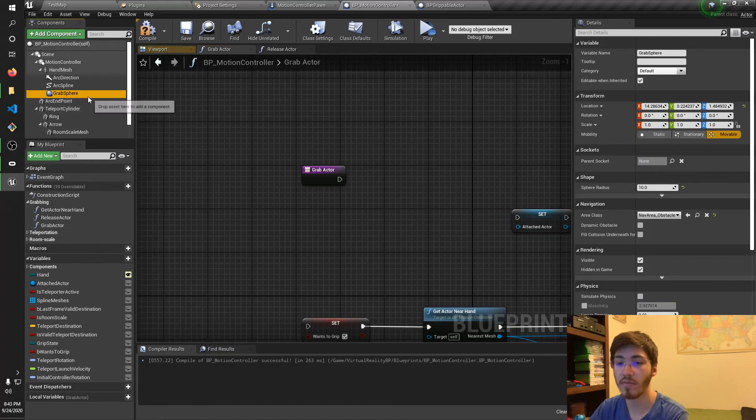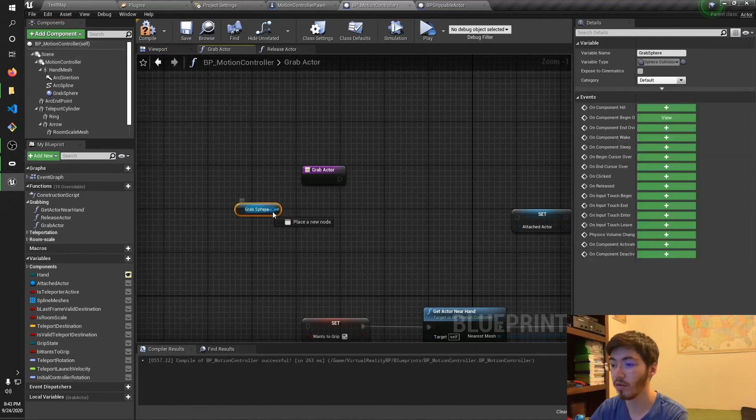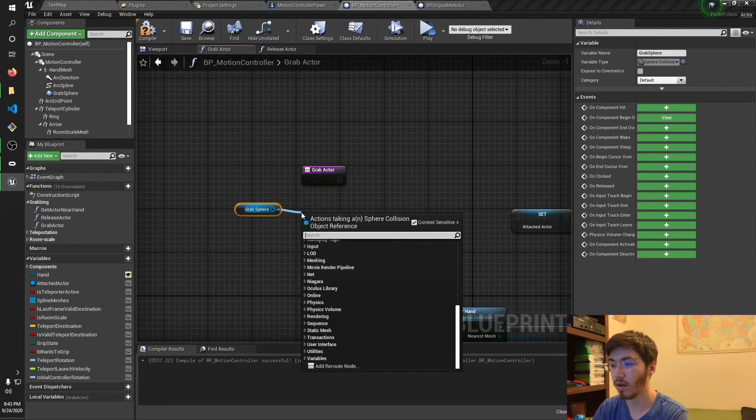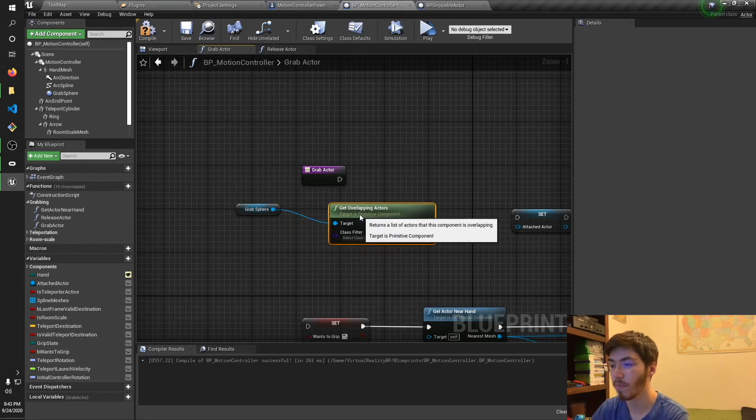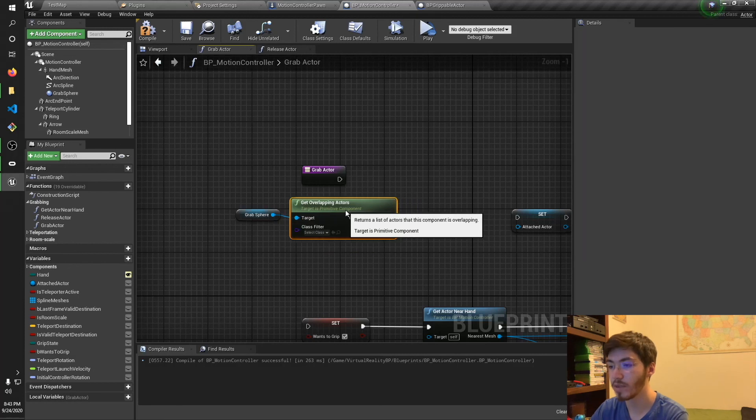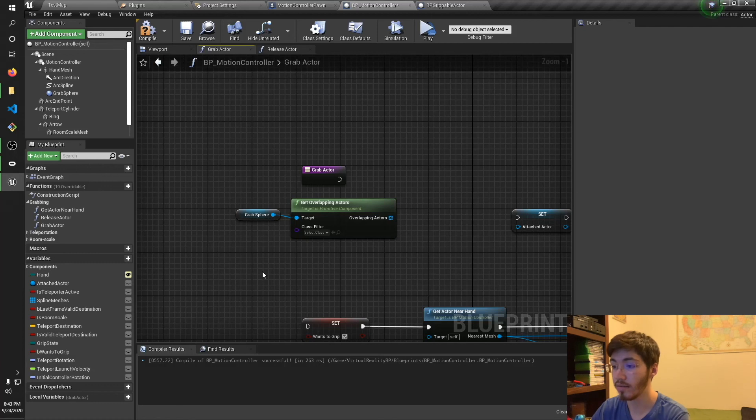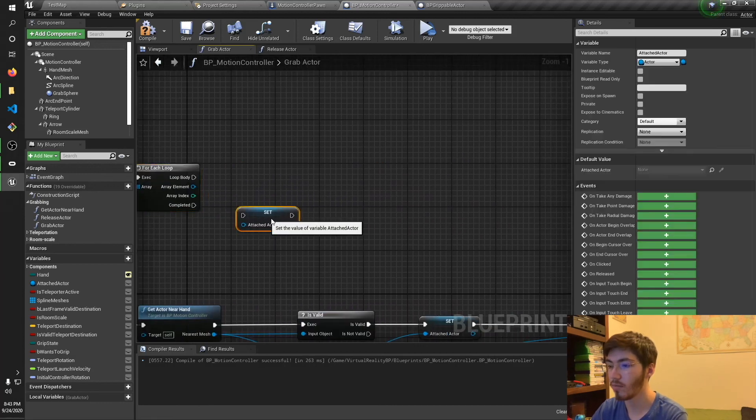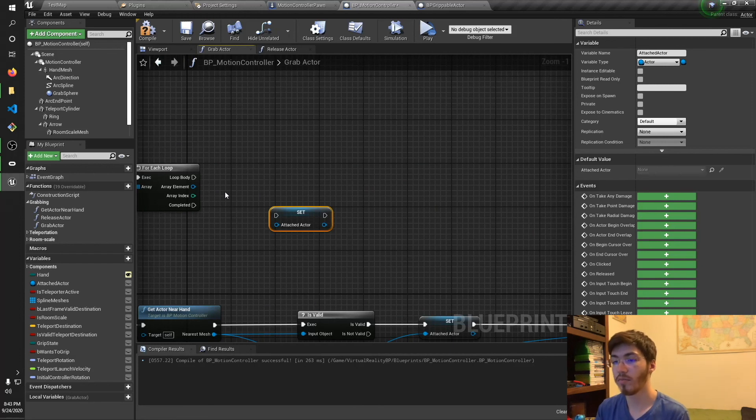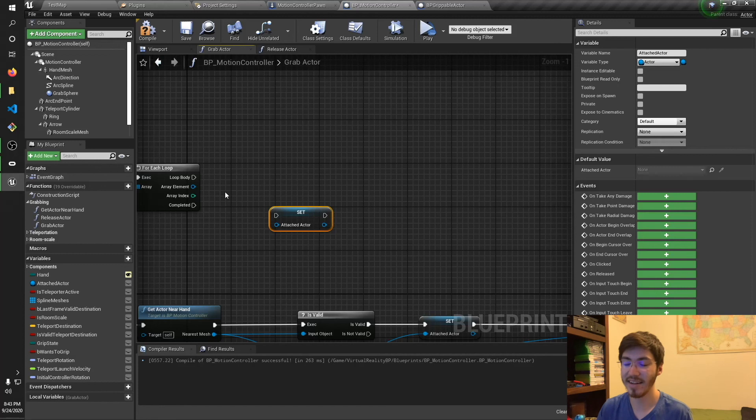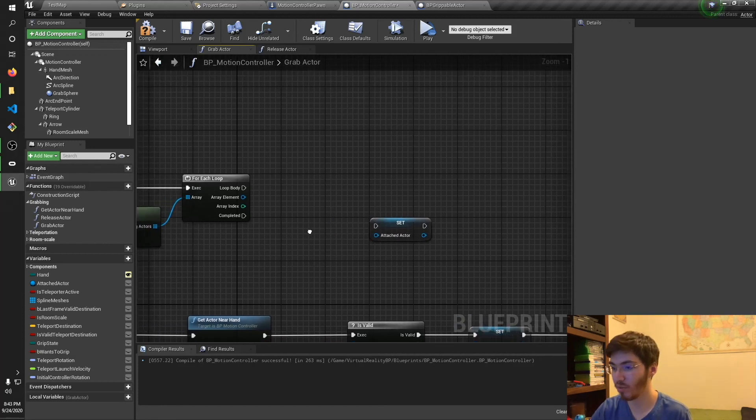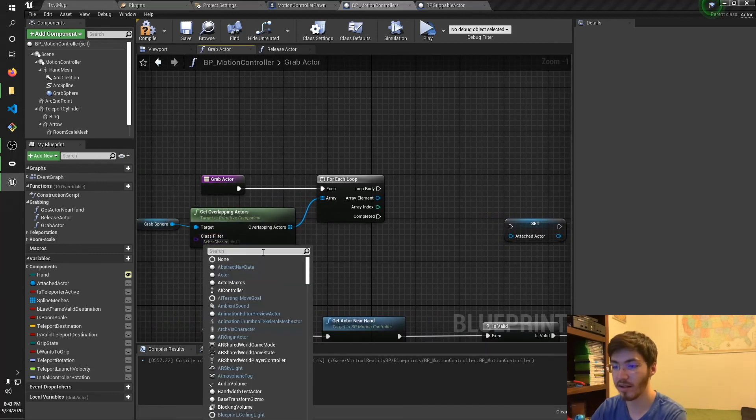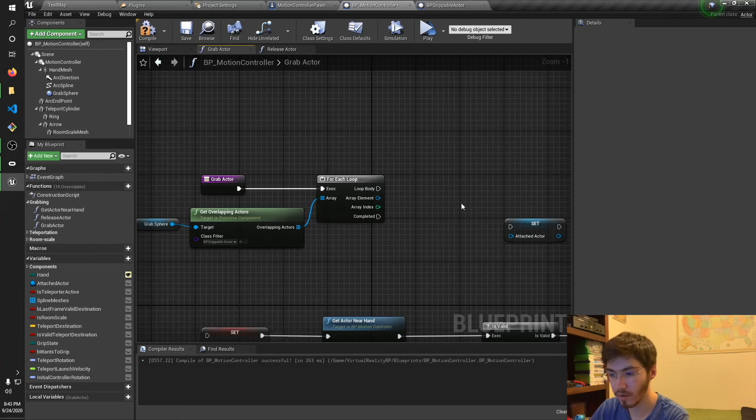Then we also have the grab sphere, which is again, already provided to us. So we can go and grab this. Grab get overlap actors. There we go. So we'll want to get all the overlap actors. So this will get all the actors that are nearby that are set to overlap. And we're going to want to do a for each. And we'll grab this. The one thing I kind of don't like about blueprints is, for me, setting up this kind of logic, I find it a little bit more difficult than C++. But we'll go ahead and throw it together. I also need to set the class filter. BP grippable actor. There it is.